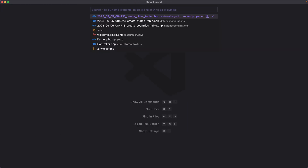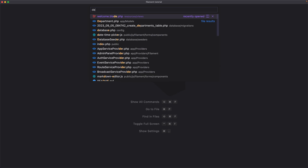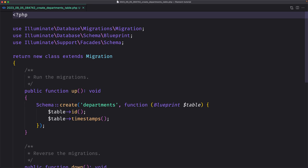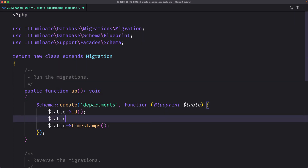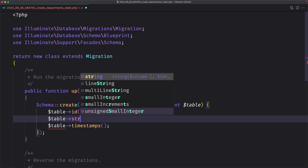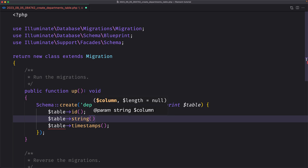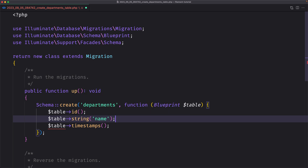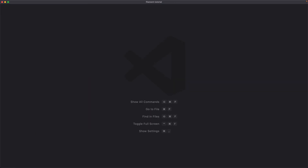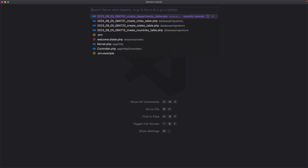Let's open the Departments migration. For departments we need only the name, so let's say $table->string('name'). Now let's open the Employees migration.